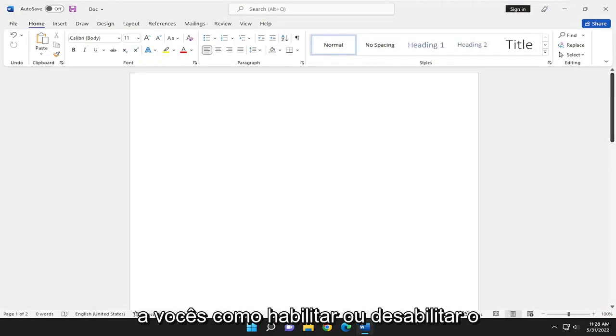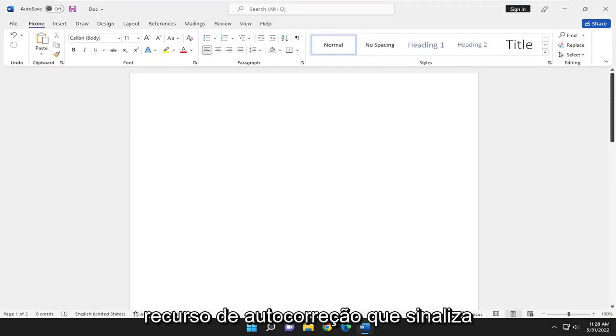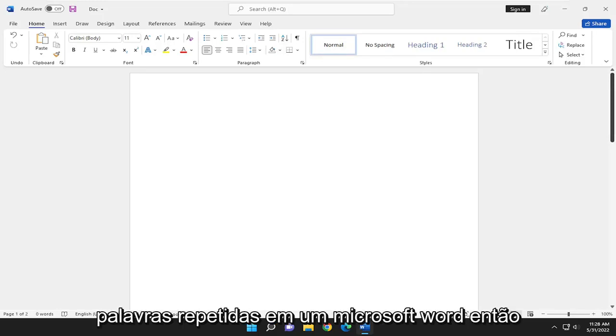In today's tutorial, I'm going to show you guys how to enable or disable the autocorrect feature that flags repeated words in Microsoft Word.